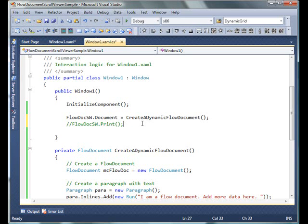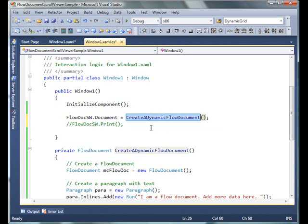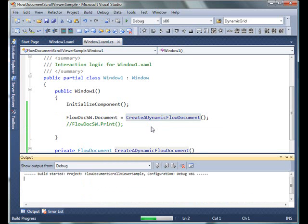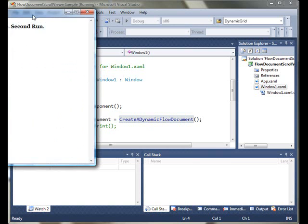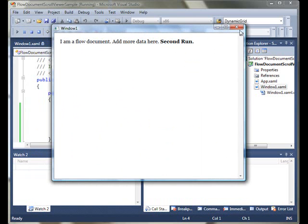By just setting the Document property to a new FlowDocument, it will display the document in the viewer. Let's run it. As you can see, I created that document and it's being displayed in my document viewer.